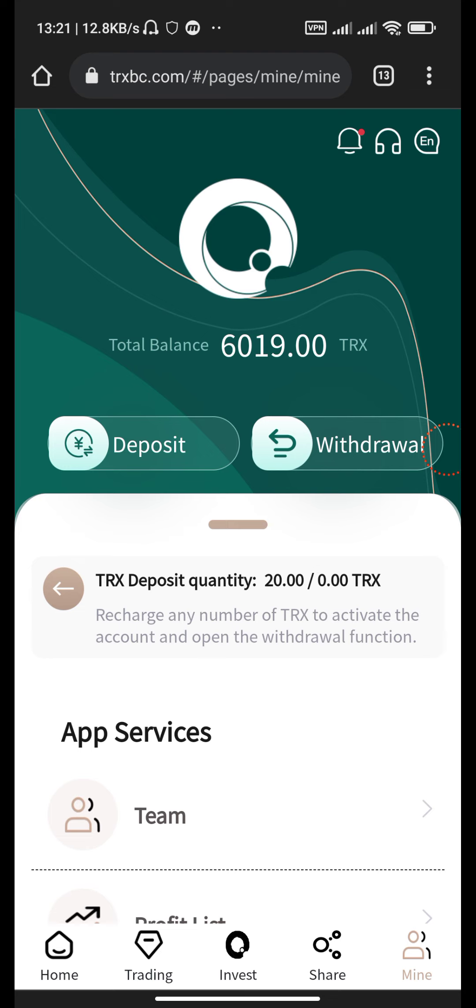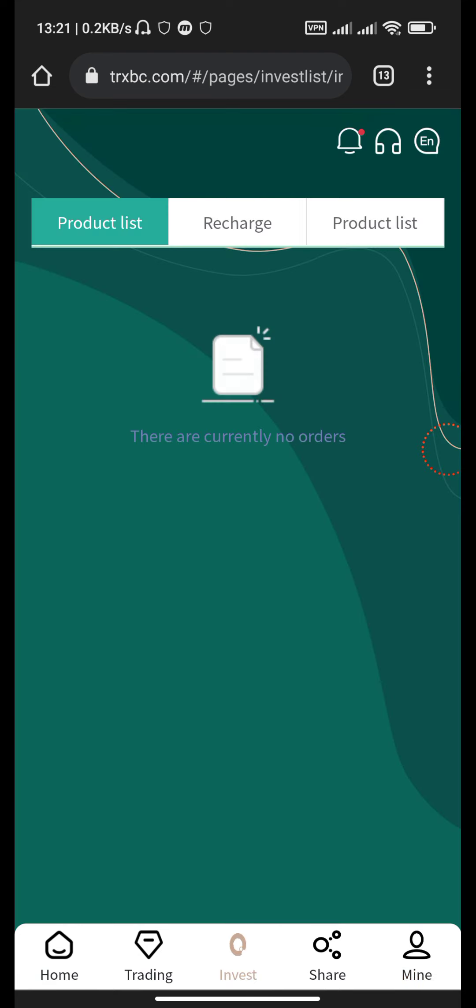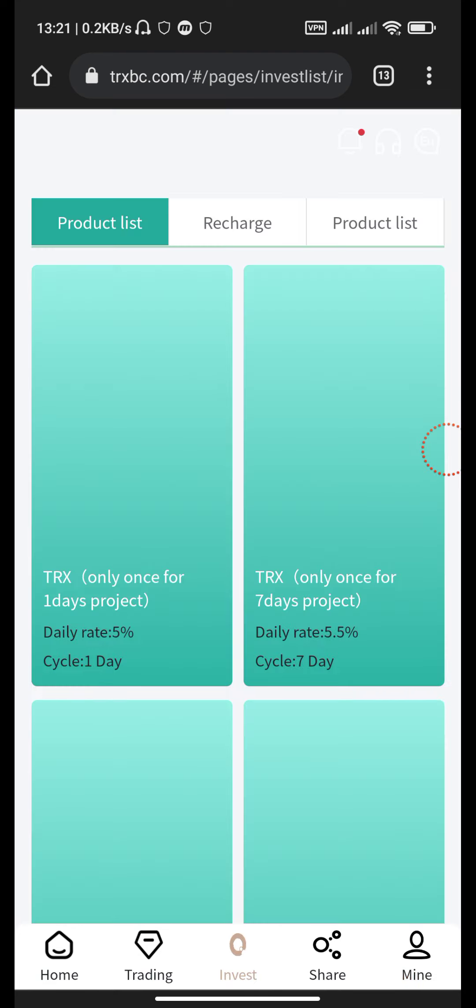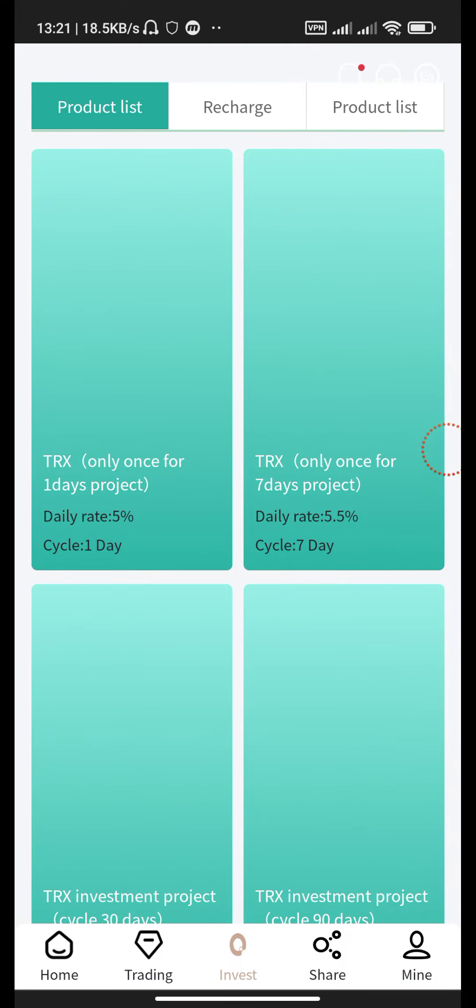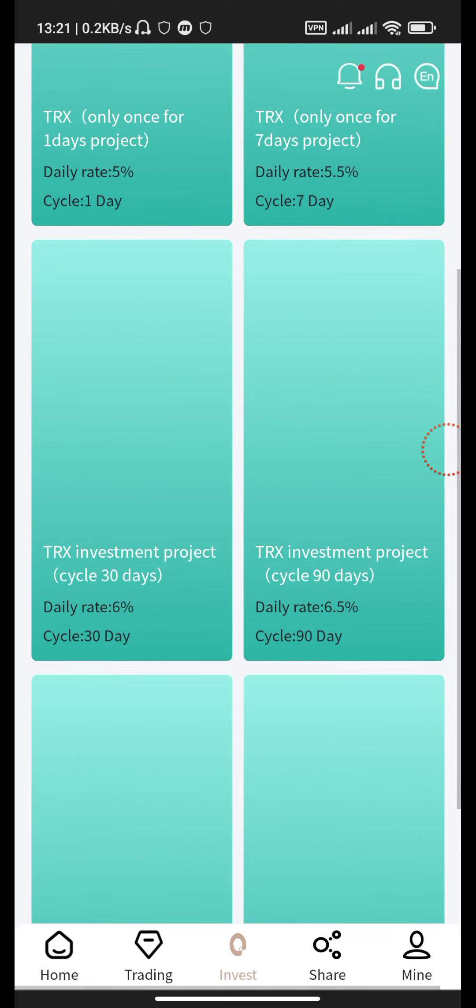See that our balance is 6090 TRX. Now go to invest section. This is the investment program: TRX once only for one day project, 5% daily, cycle one day; once for seven days, 5.75% and 5% daily, cycle seven day investment project.